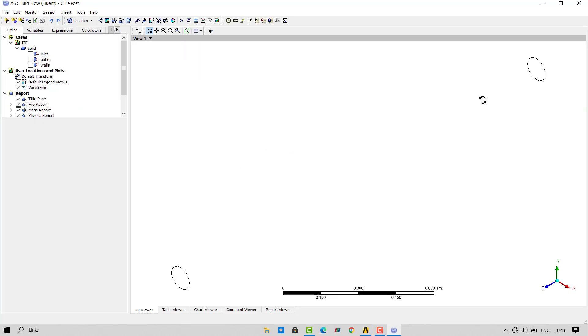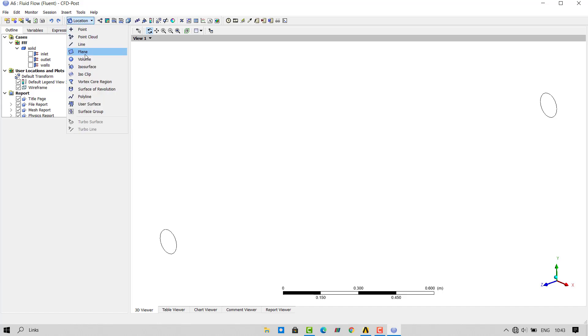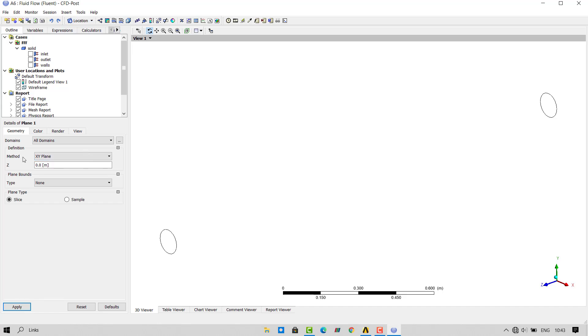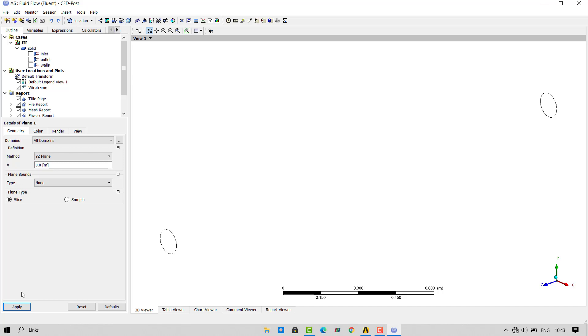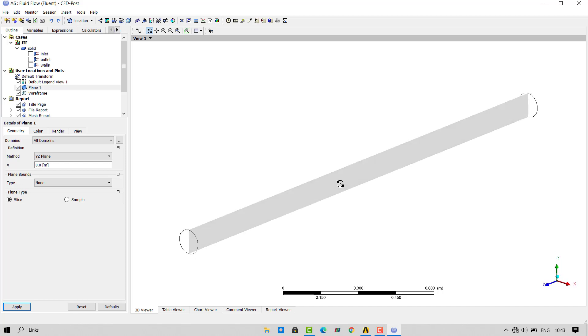In the results, I wish to see flow from inlet to outlet. I can visualize the flow by creating a plane in YZ direction. So I will go inside location and click on plane. This will create a new plane. I will select YZ direction. Click on apply. Ansys automatically creates the plane which will split our geometry in the YZ direction.